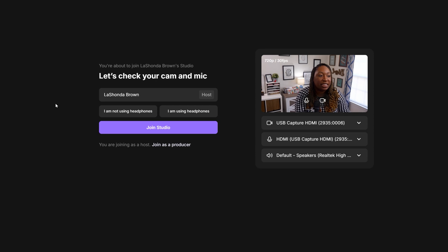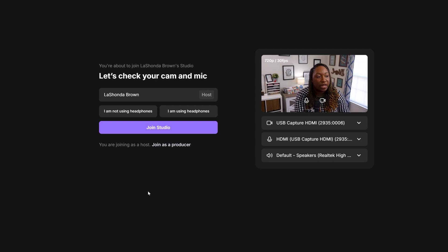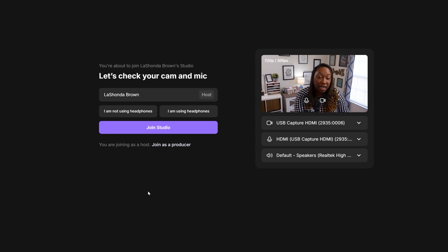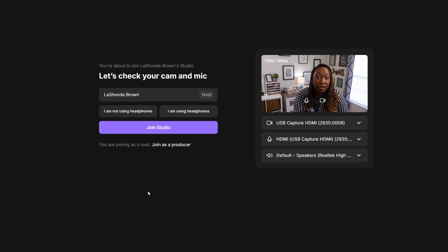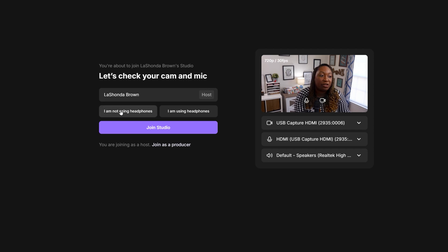On the left-hand side, you're going to see the basic information, your name, are you using headphones or not. Highly suggest using wired headphones if you are being interviewed. You just select that here and then click on join the studio.